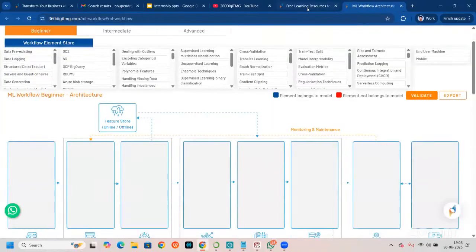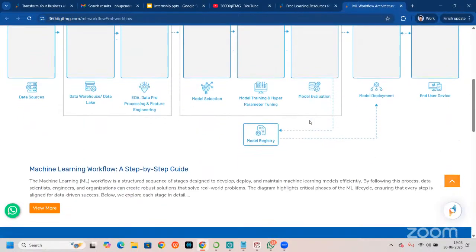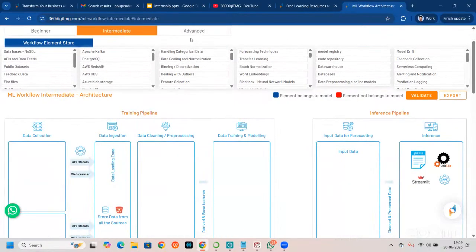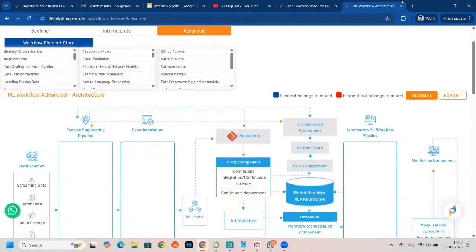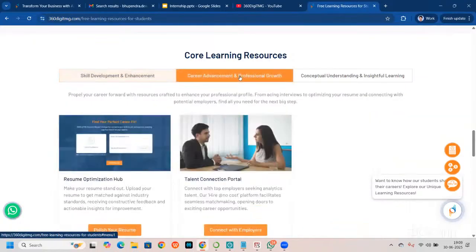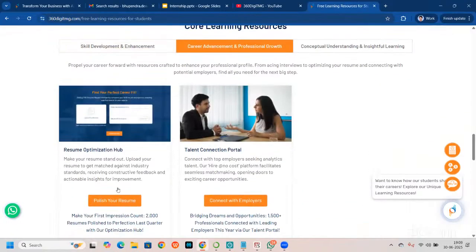If you want to design your project architecture, you can come here and design it from start to the very end — even if you're a beginner, someone with intermediate knowledge, or someone with advanced knowledge. There is also a data skill assessment you can take, and a resume optimization hub — our own hub where you can update your resume and check the ATS score.